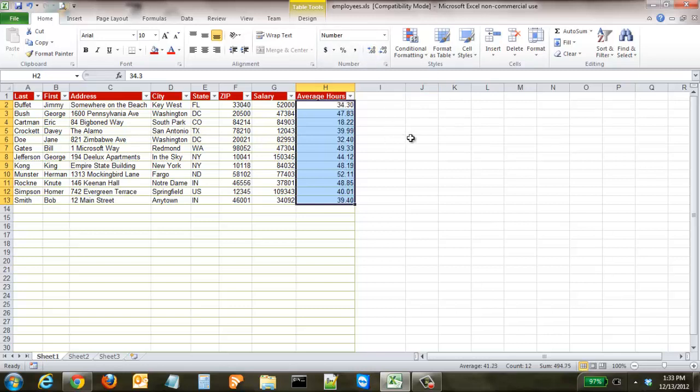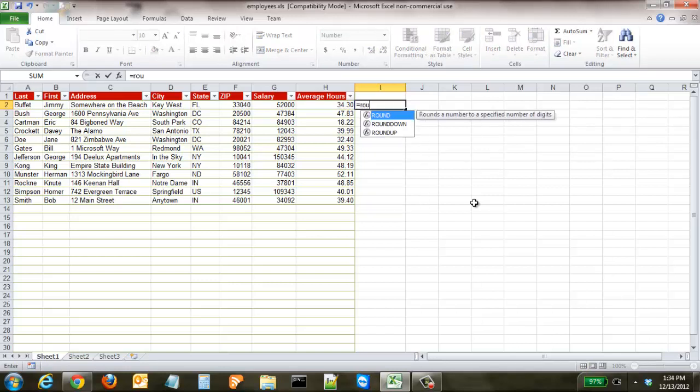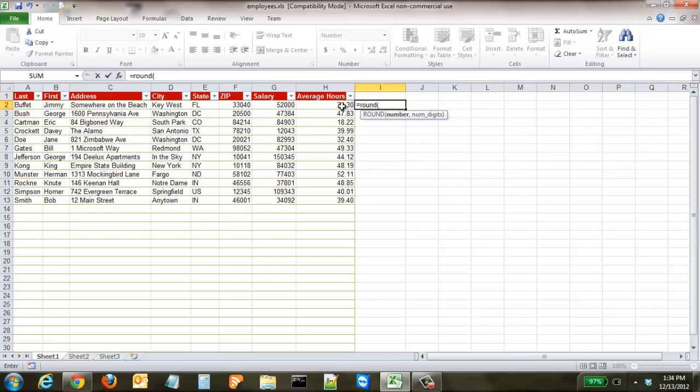So we'll take it back to the starting point. To type in the formula you start out with equal sign as you always do and the formula is just round. Type that in, hit the brackets, then select the cell that you want to choose from. We'll start with h2 comma and then the number of digits you want to round to.